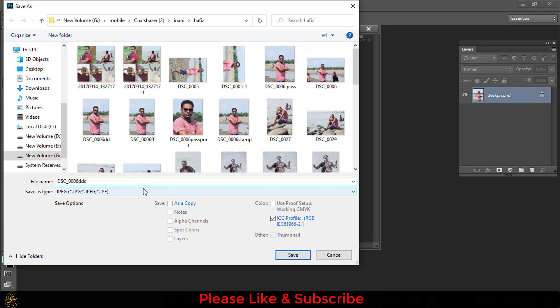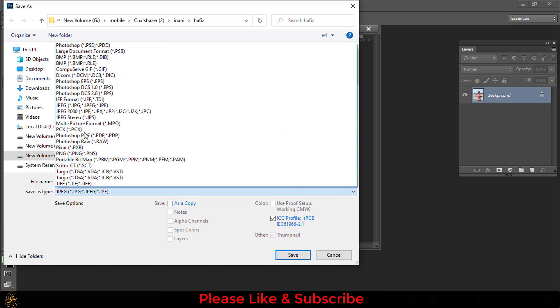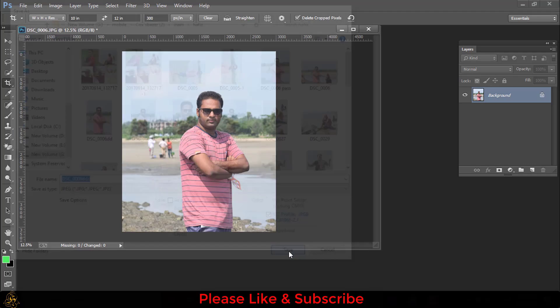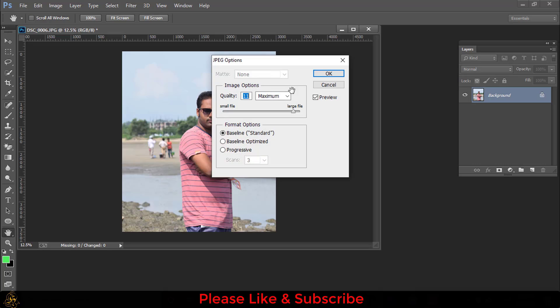Then for Save As Type, you have to choose JPG option and then save. Here you can select your picture quality.